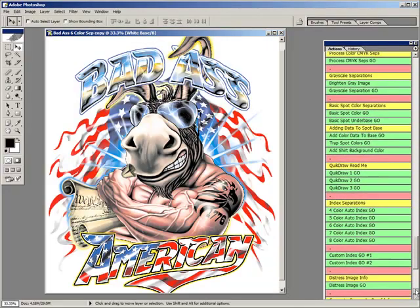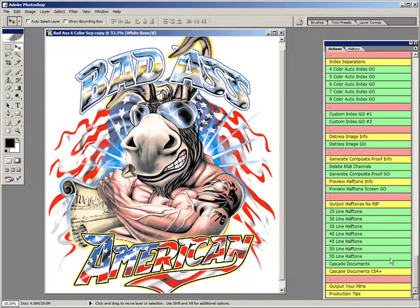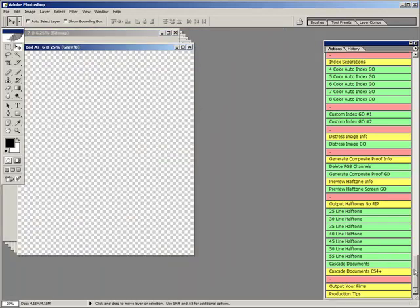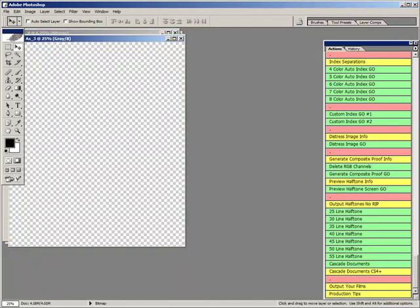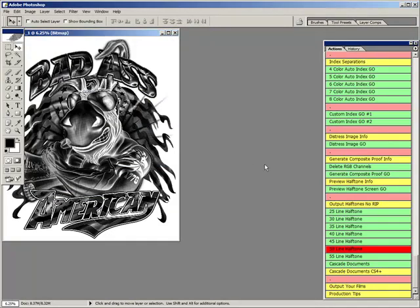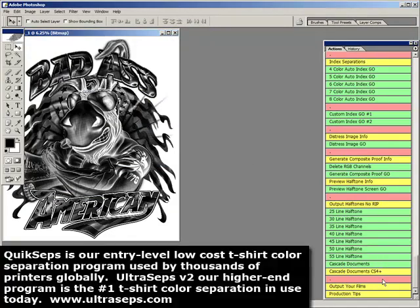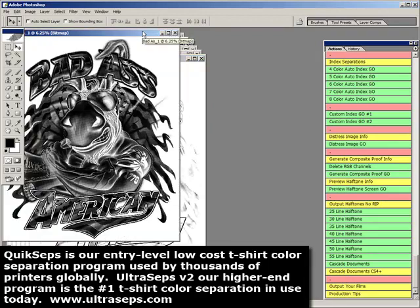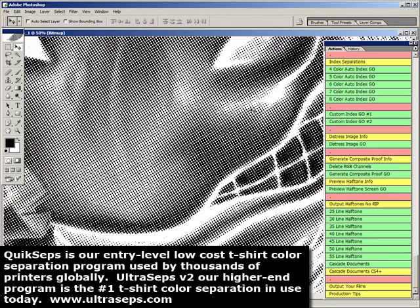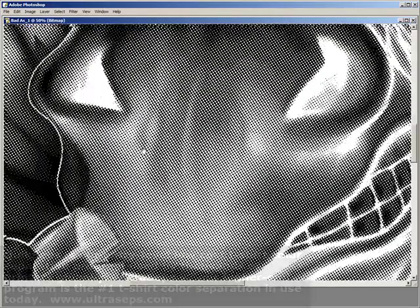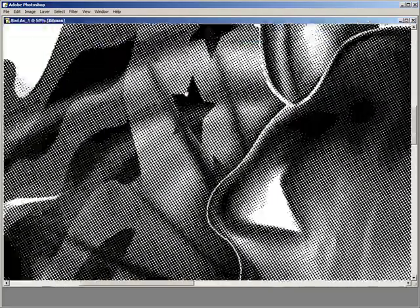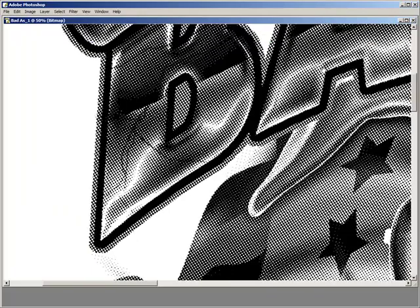Still haven't purchased a RIP to output halftones with? They're somewhat expensive. Most are $500 or more, and can be cost prohibitive to some. Or maybe you have a printer that's not compatible with the RIP currently in use that you'd like to use. Or has a problem occurred, and you simply can't get your RIP functioning correctly, or something else has gone wrong. Well, QuickSep's Professional has addressed these issues with the ability to output films without the need of a RIP directly from Photoshop using line screens from 25 to 55 LPI.